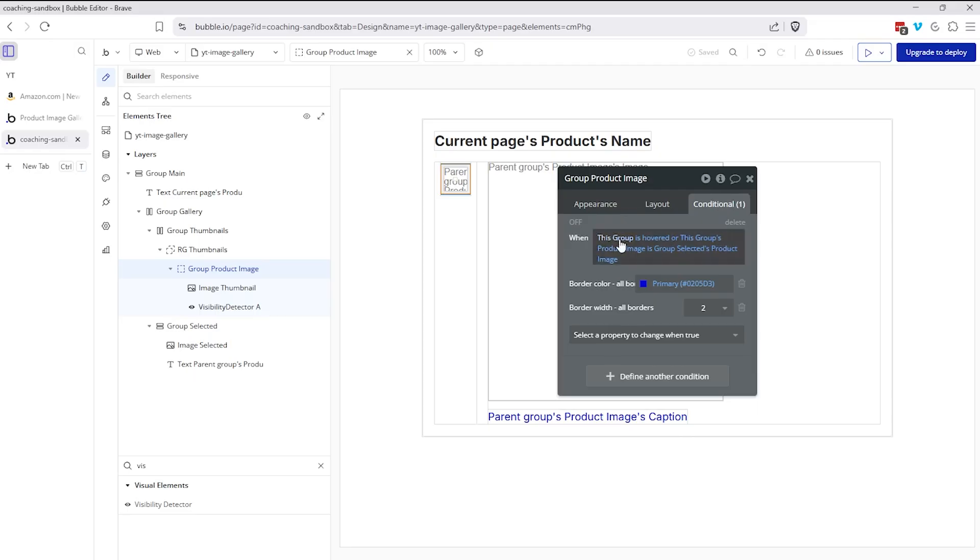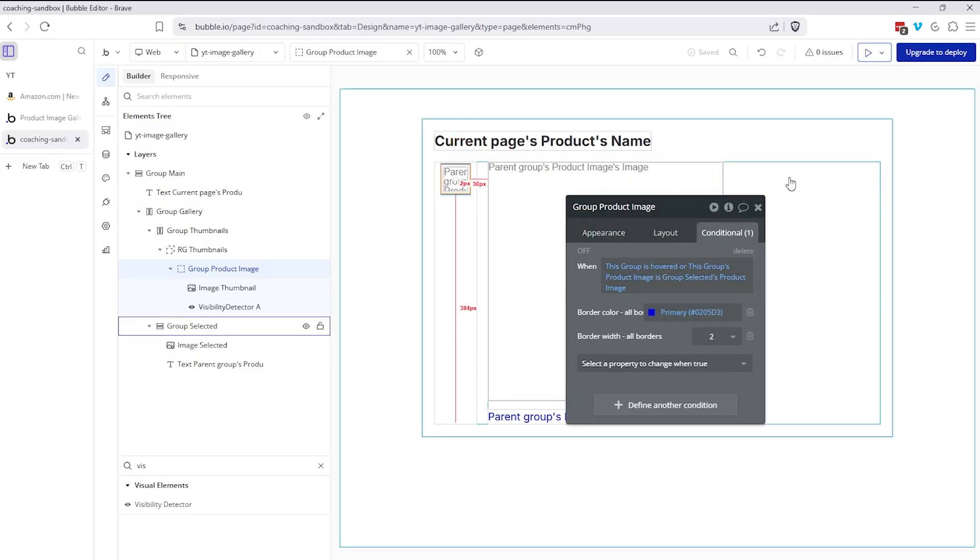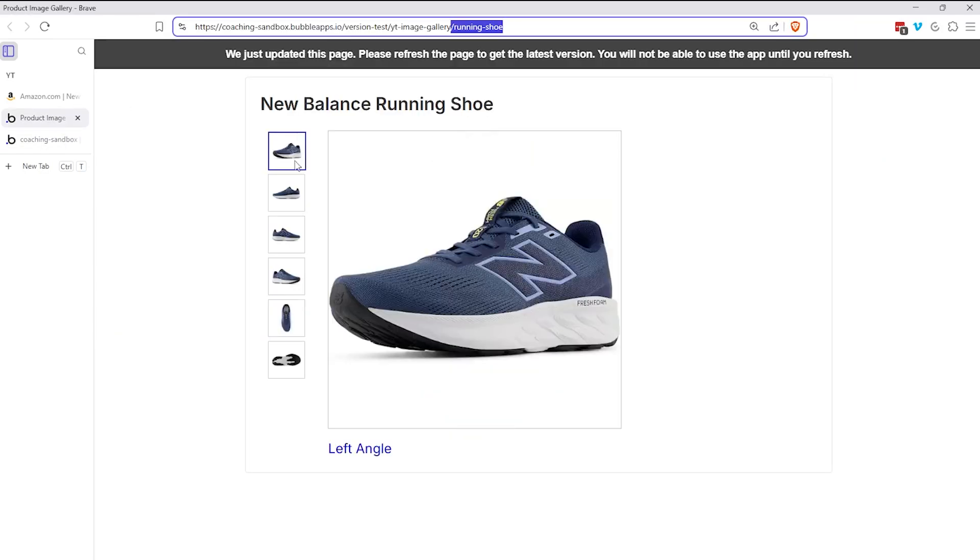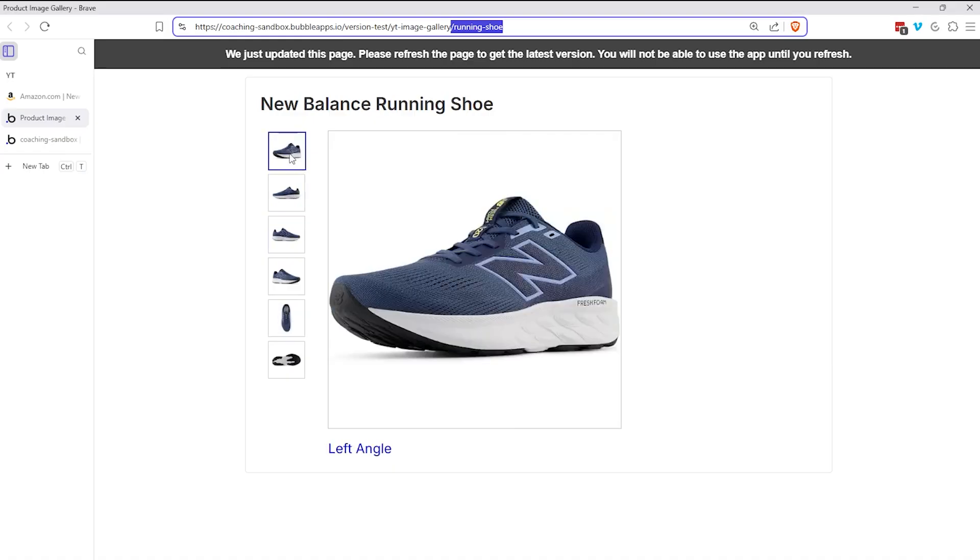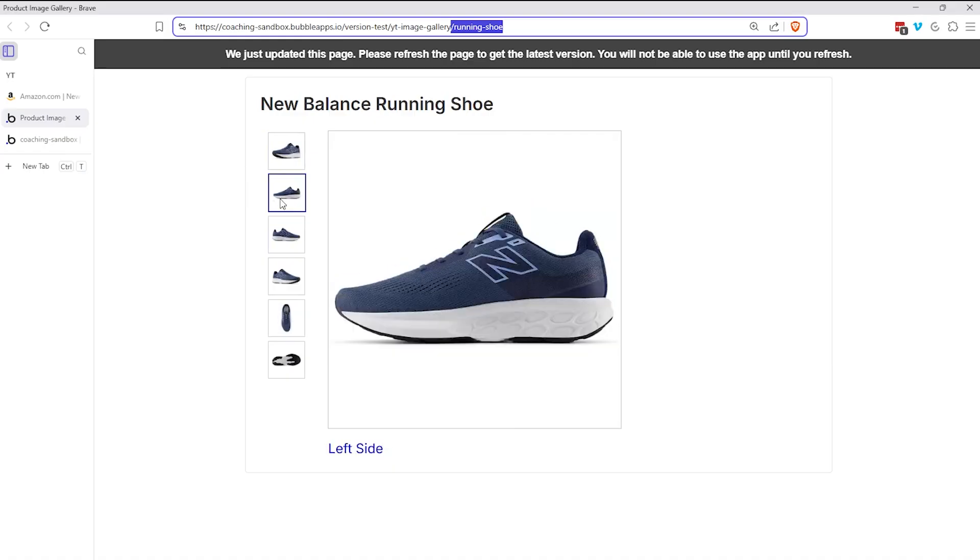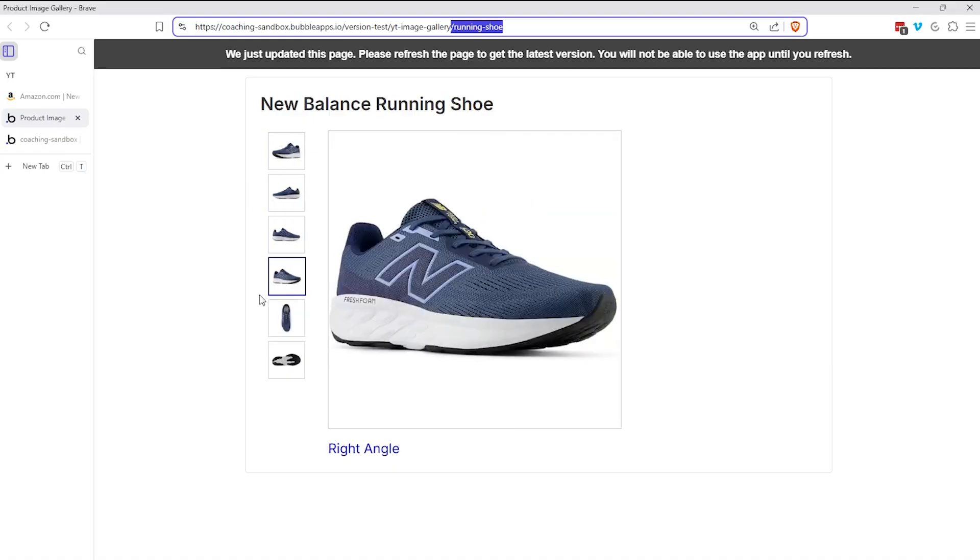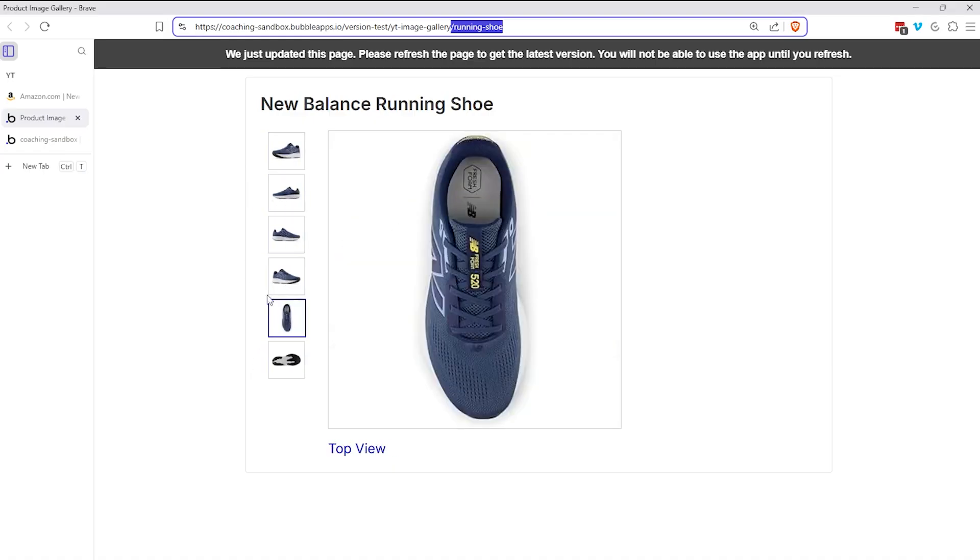One more thing here at the group level here within the repeating group of thumbnails, I have a condition to say when this group is hovered, or if this group's product image is the group selected product image, if the thumbnail here matches the main image we're seeing on the right, then we're going to give it a border. We'll color the border. We'll make it a little bit thicker so that it's visually clear to the user, which one we're looking at in the overall list. So again, that's more of a user experience just to help them very clearly see where they're at.